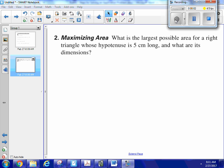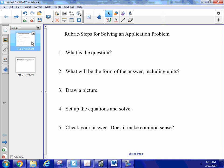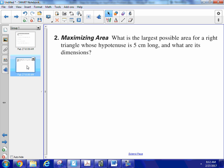Let's tackle some of these optimization questions. When I'm working on a word problem or an application problem, I have this rubric I've put together — five steps. The first step: what is the question? In this particular question, there are actually two things they're asking me.